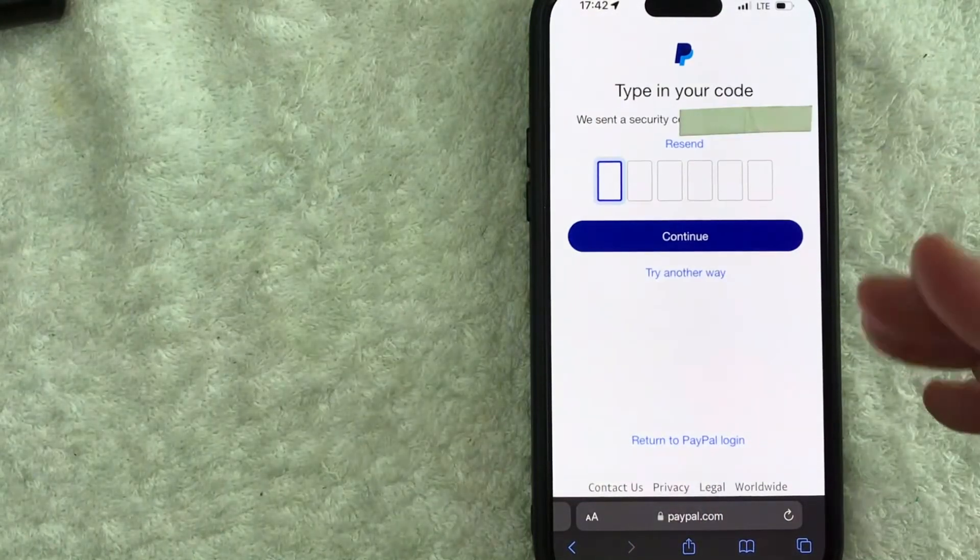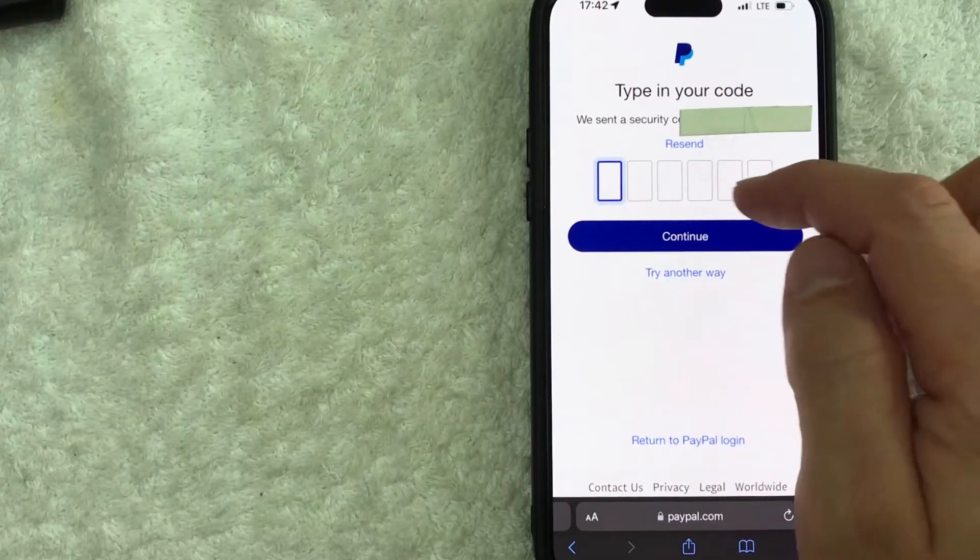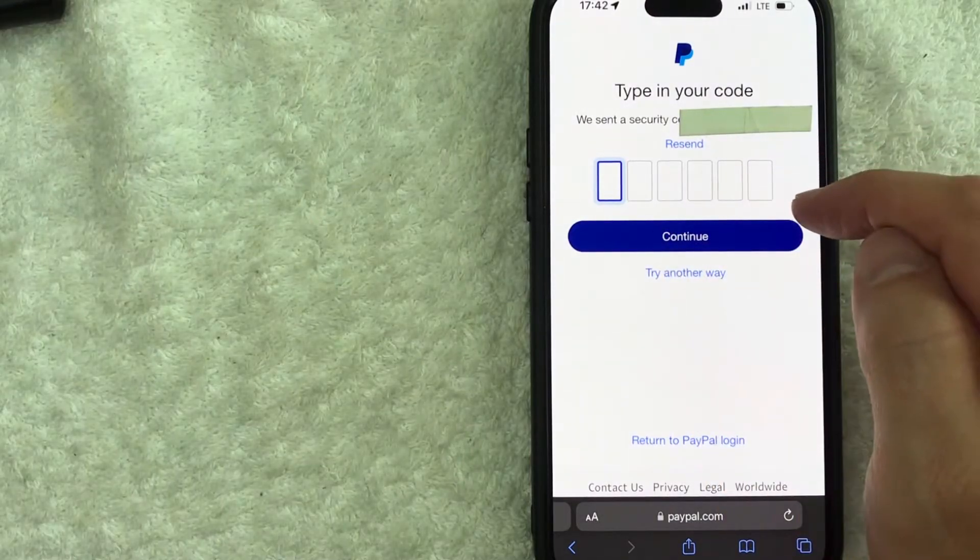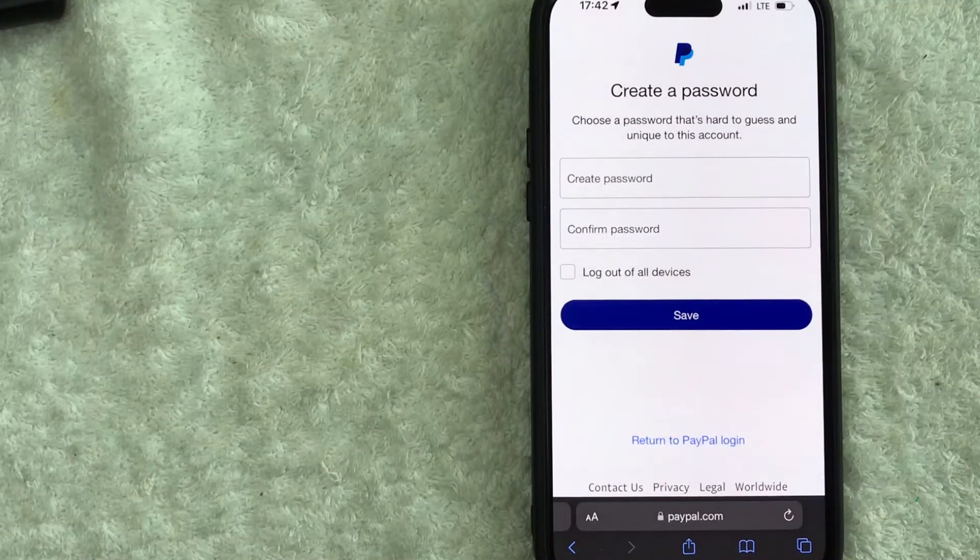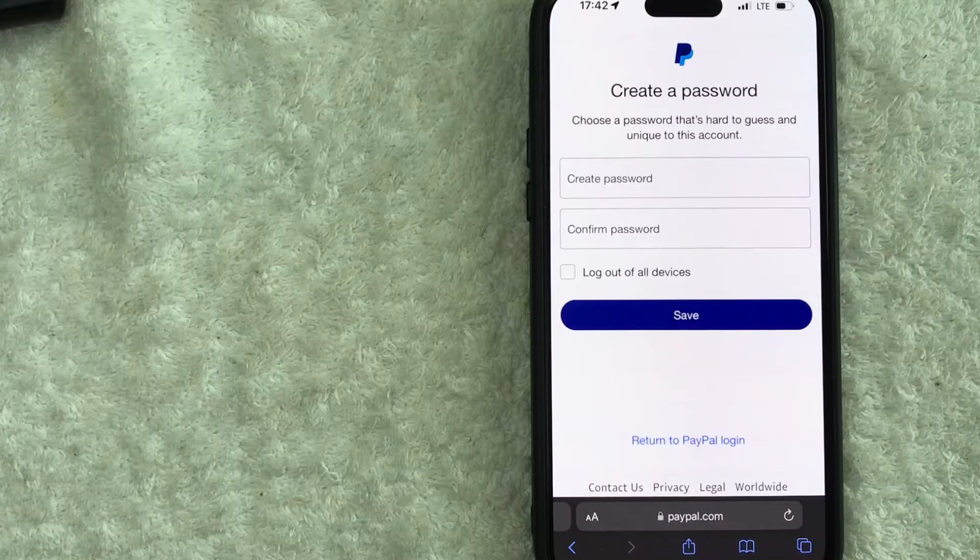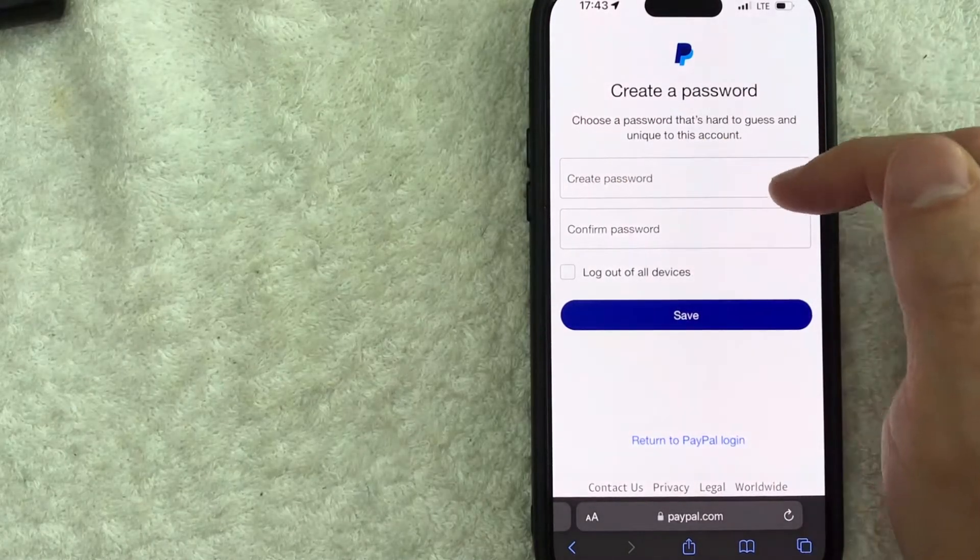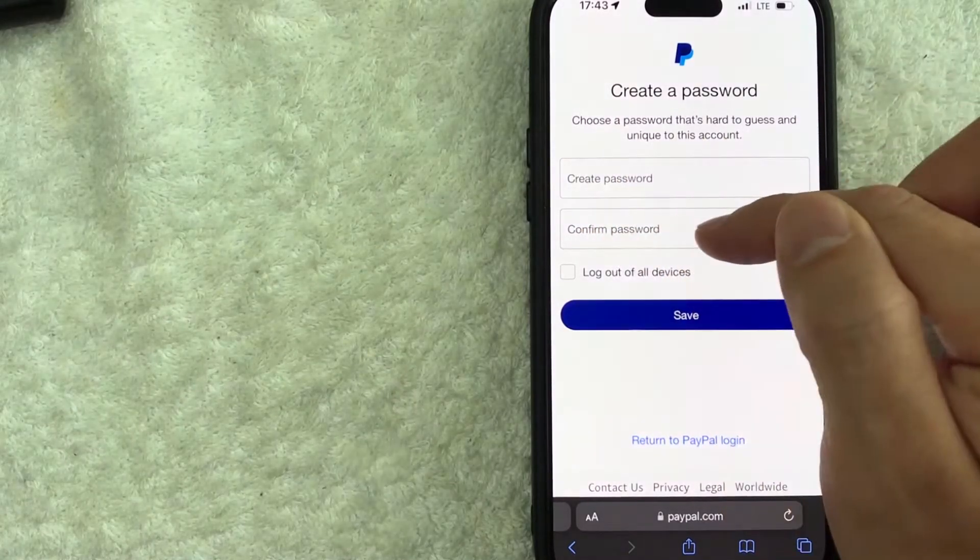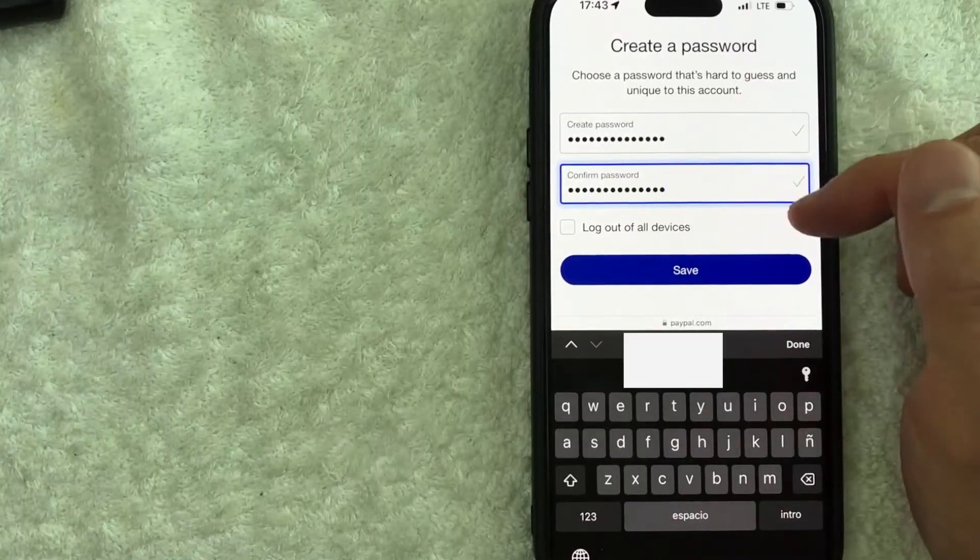Okay so PayPal sent me a text message code I'm going to go ahead and enter that six digit code here. Okay after I confirm that PayPal is letting me create a new password so I'm going to enter in my new password here and then confirm the password right here okay so once you've entered in your password you need to see there's two green check marks here that means that the passwords are matching